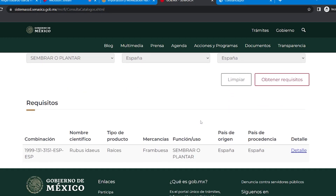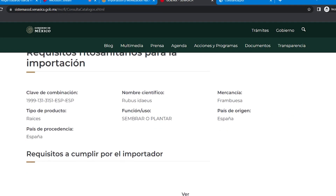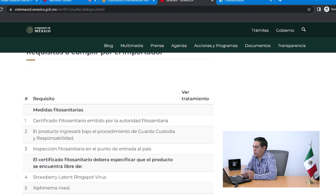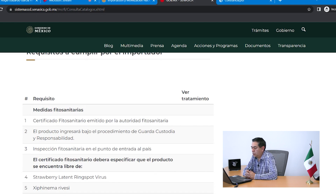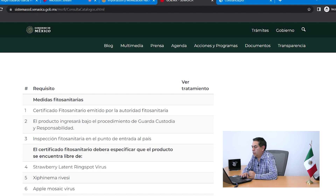La página nos dice que se encontraron combinaciones. Nos desplazamos hacia abajo y ya nos muestra la clave de combinación de la consulta ingresada. Vamos a detalle y ya nos muestra los requisitos que debemos cumplir para ingresar esta mercancía a nuestro país. Como punto número uno, debe traer un certificado fitosanitario emitido por la autoridad fitosanitaria; como viene de España, la autoridad en materia de sanidad vegetal de España debe emitir dicho certificado para amparar el embarque de frambuesa. Como punto número dos, el producto ingresará bajo el procedimiento de guarda, custodia y responsabilidad.